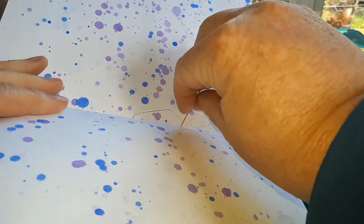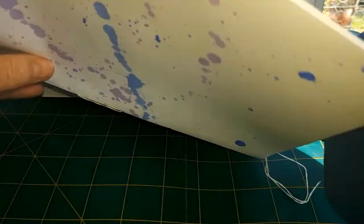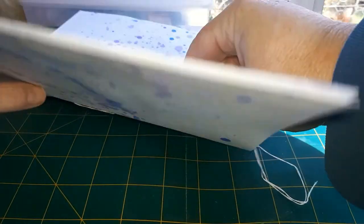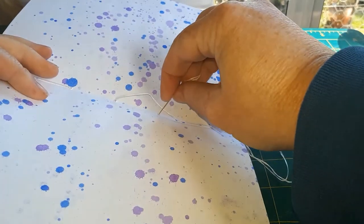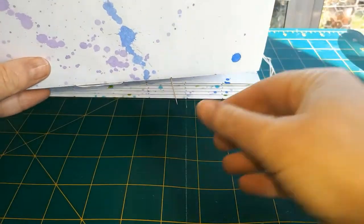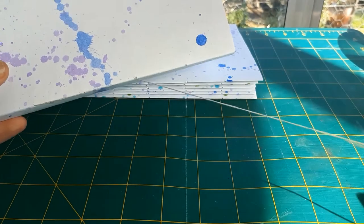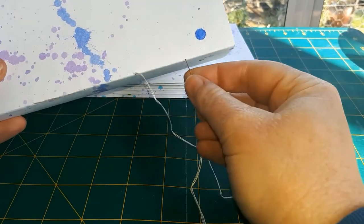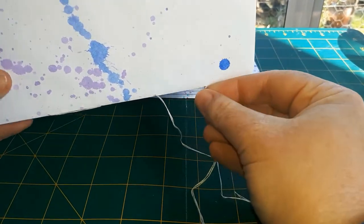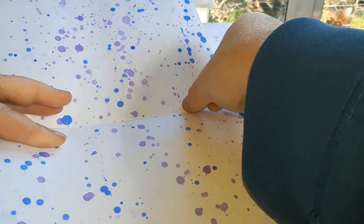As you can see here, I'm just weaving it through the holes as if I'm sewing. You get to the end and then you make your way back again, in and out, in and out, so every hole is being gone through twice.